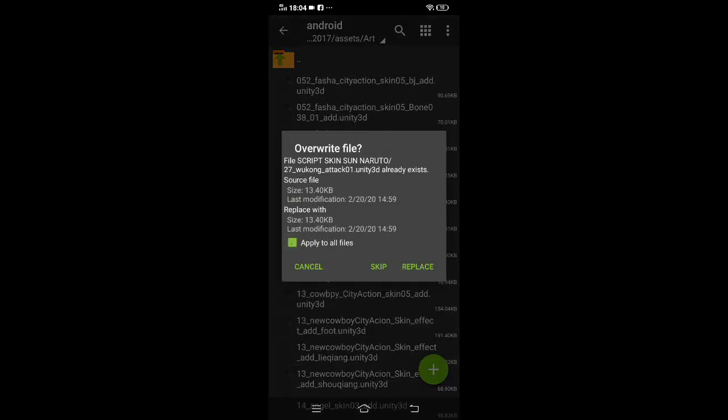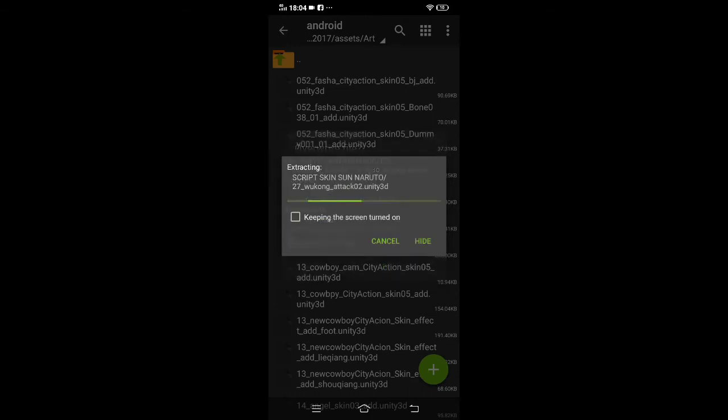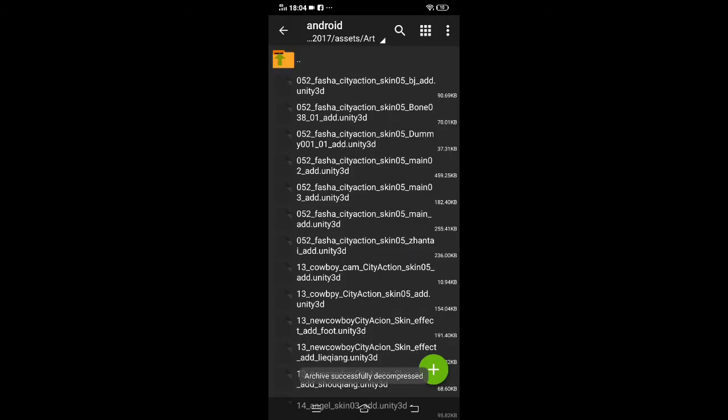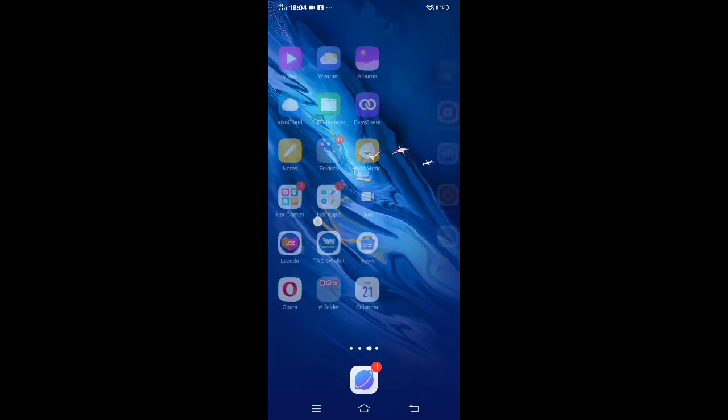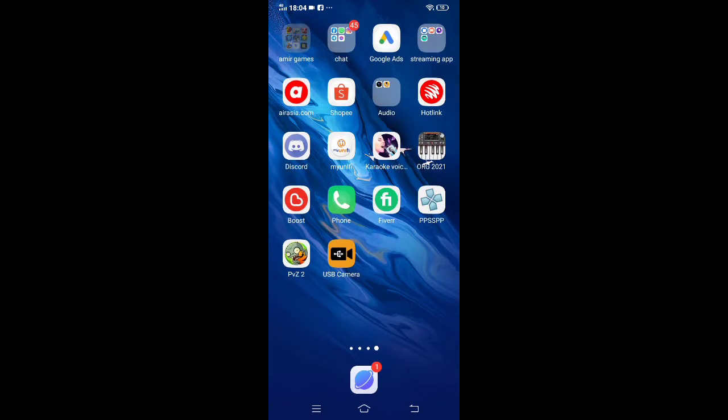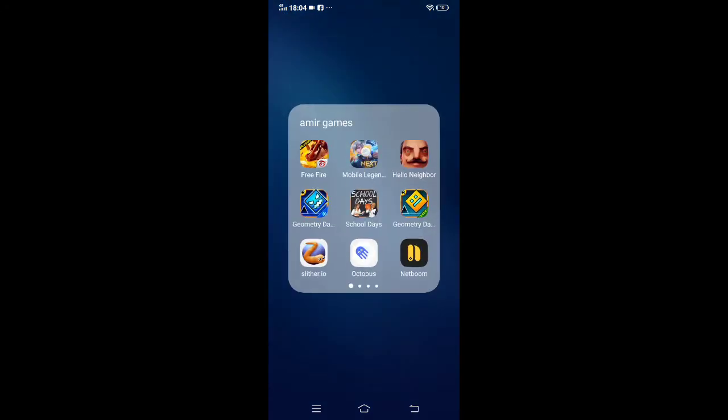After that you'll see replace all files, re-paste. So wait. And you'll get the Naruto skin. So all you guys need to do is just open Mobile Legends back. I'll preview it right now.